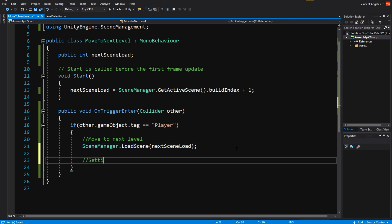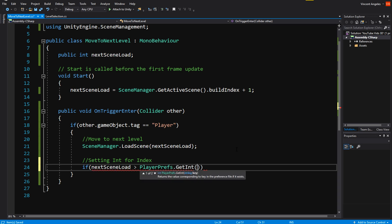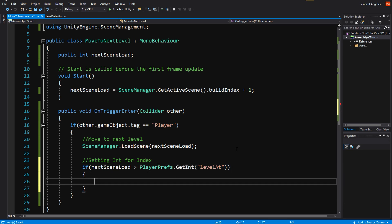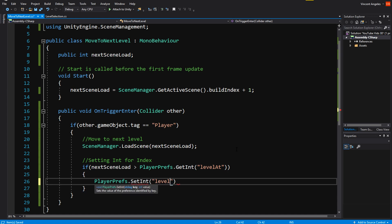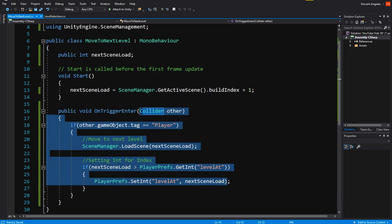Since we used GetInt earlier, we're also going to have to set it. This is done by using if nextSceneLoad is greater than PlayerPrefs.GetInt levelAt, then we're going to say PlayerPrefs.SetInt with the string levelAt and the int value of nextSceneLoad.